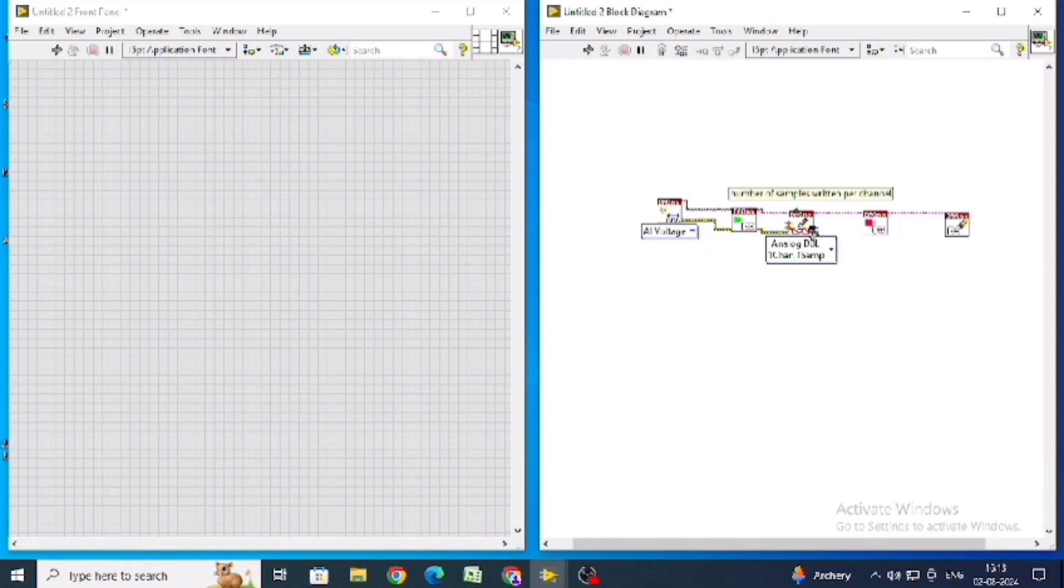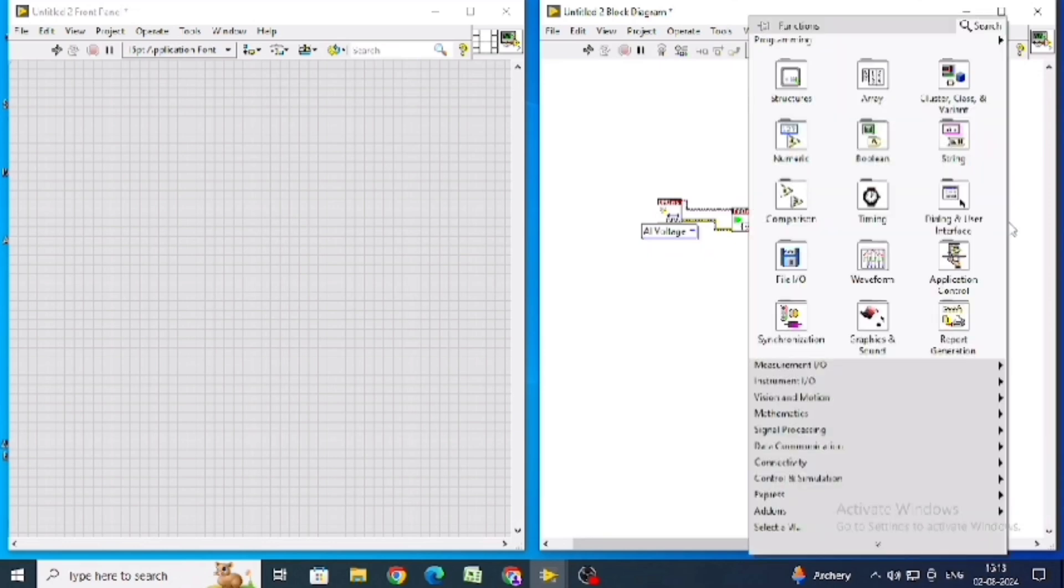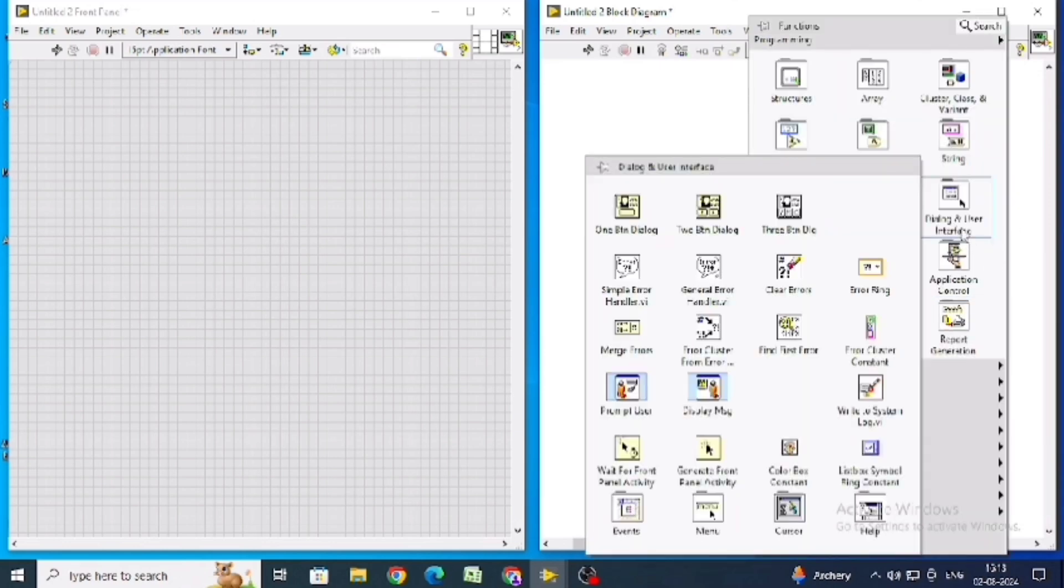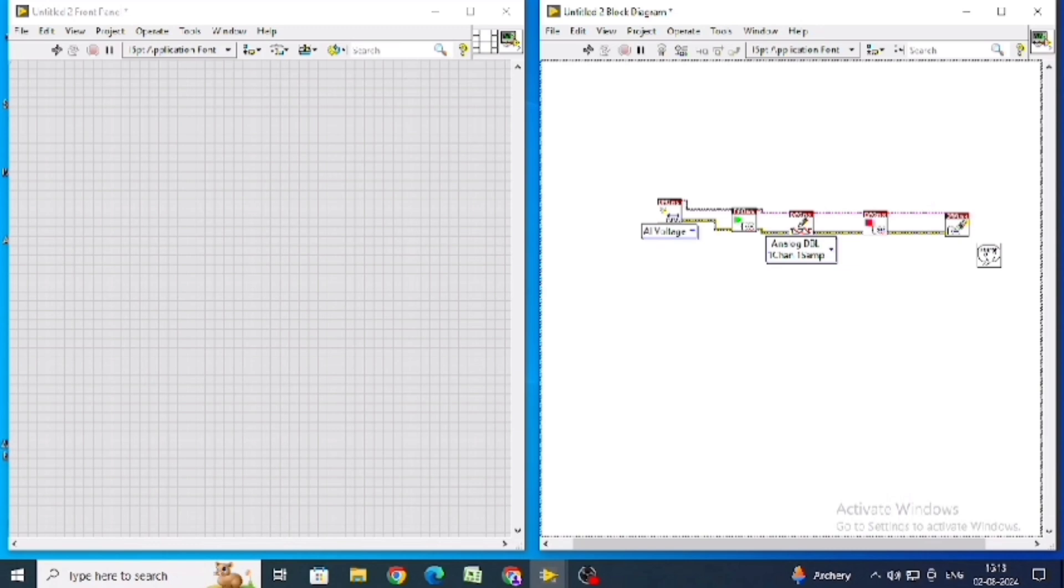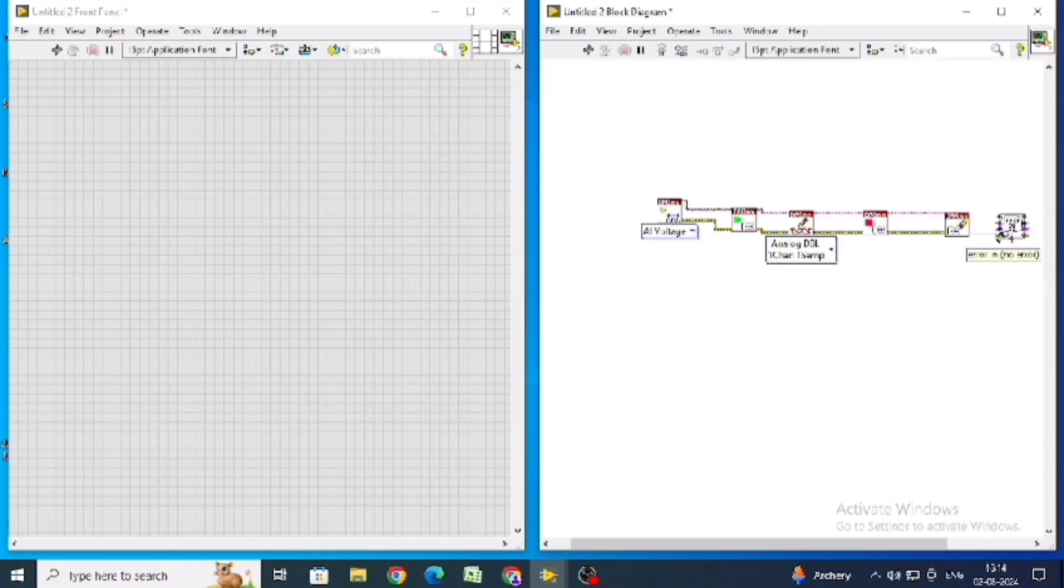And bottom to bottom. Take the error from the dialog user interface palette, simple error handler, and connect bottom from the clear to the error bottom.